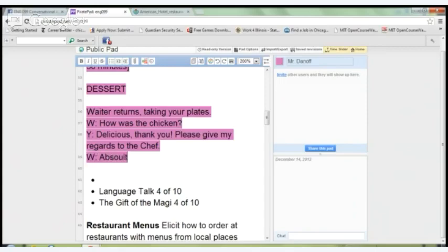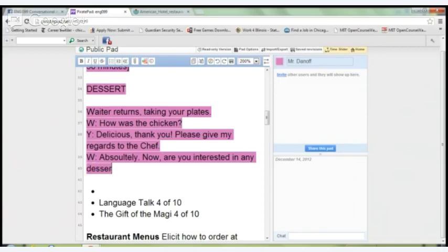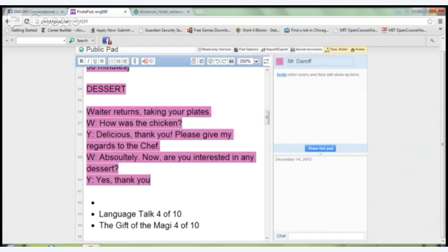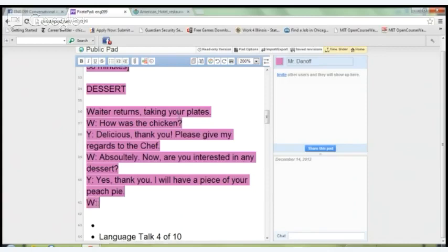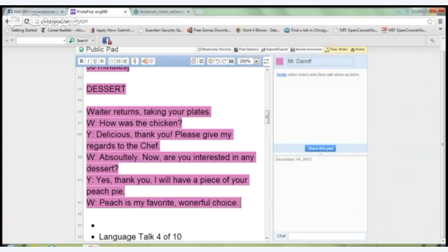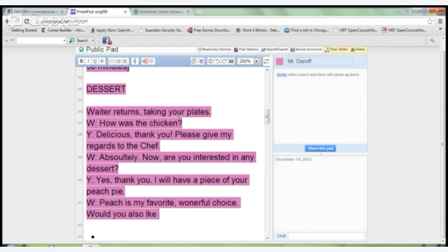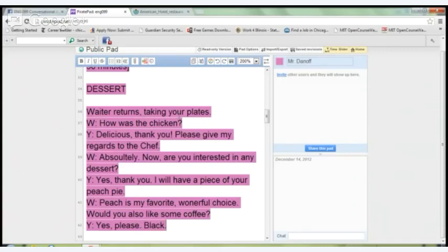The waiter says: 'Absolutely. Are you interested in any dessert?' You say: 'Yes, thank you. I will have a piece of your peach pie.' The waiter says: 'Peach is my favorite — wonderful choice. Would you also like some coffee?' You say: 'Yes, please. Black.' Black means no cream, no sugar, no milk — just coffee.